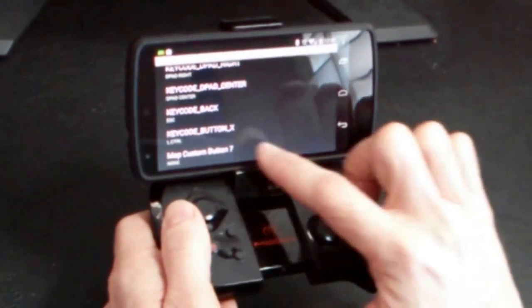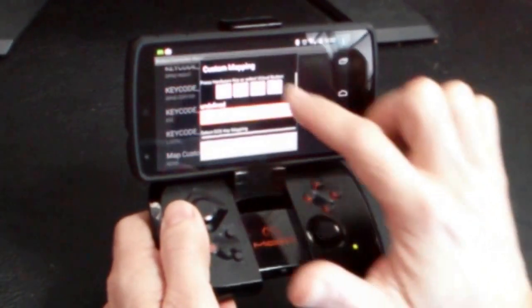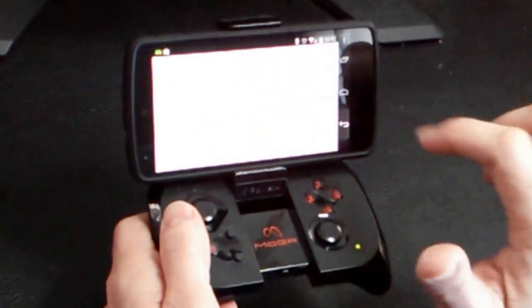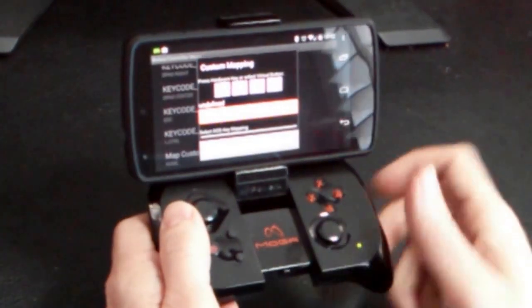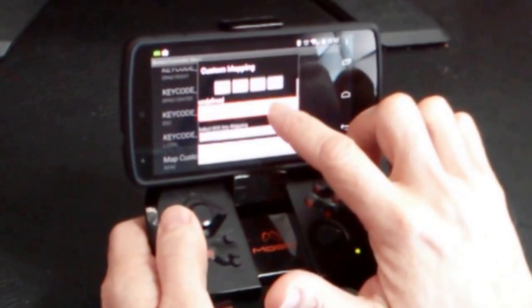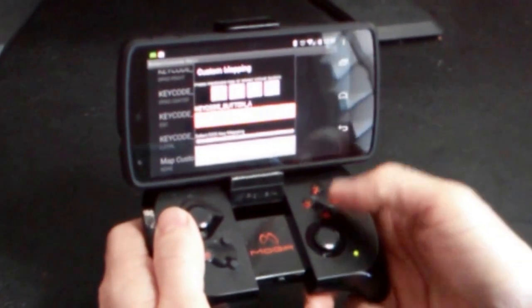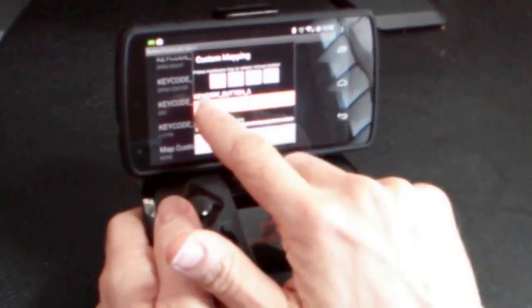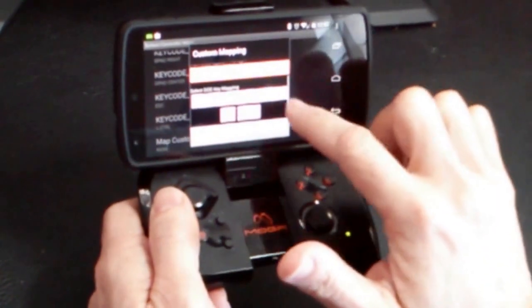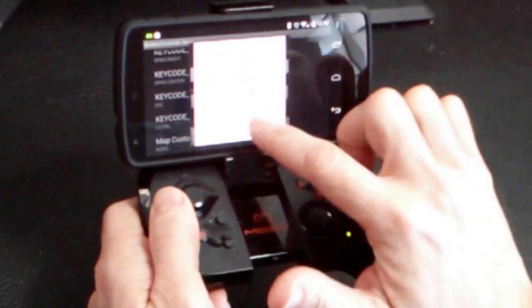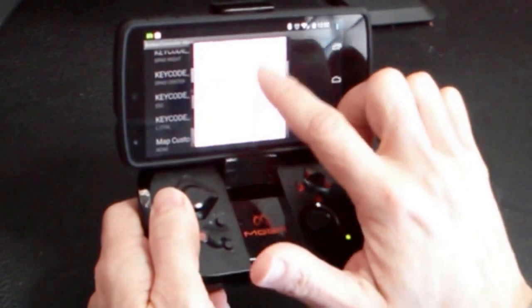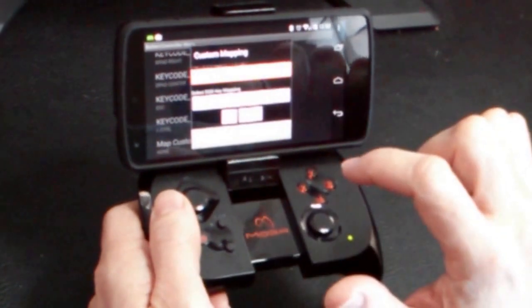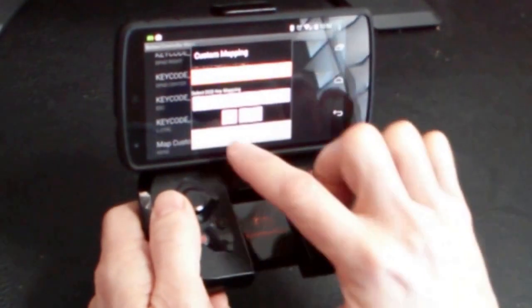And let's add another mapping so that we can have an enter key. So I'm going to hit the A button here on the MOGA keyboard. You'll see that it shows up there. And let's set that to enter so that we can select things from the Doom menu.